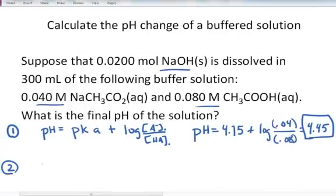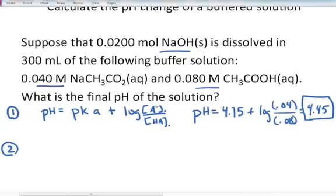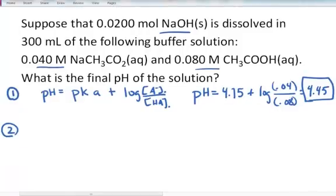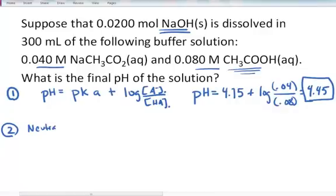Now let's consider this solution after the addition of 0.0200 moles of sodium hydroxide. This part we're going to solve in two steps. First, we recognize that sodium hydroxide is a strong base, and it's going to react to completion with the acid in the acetic buffer. So first we write the neutralization reaction to determine the new starting concentrations of the acid and base.